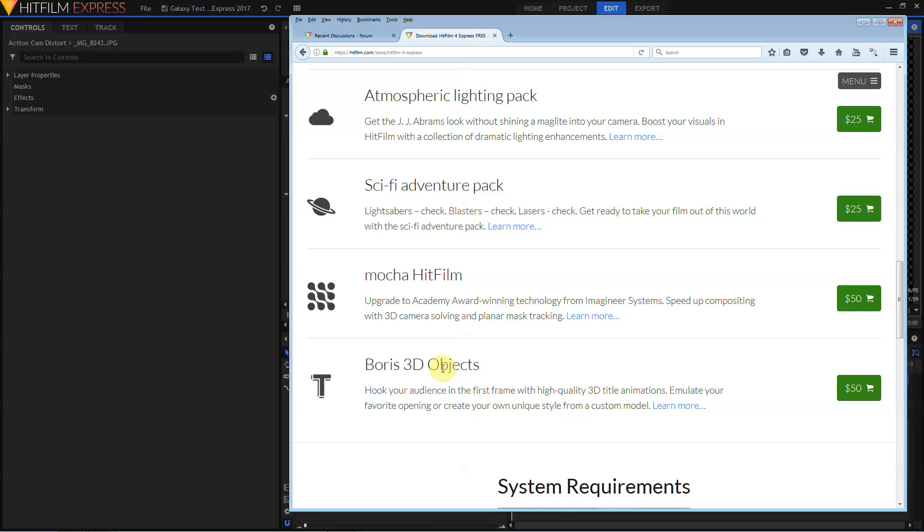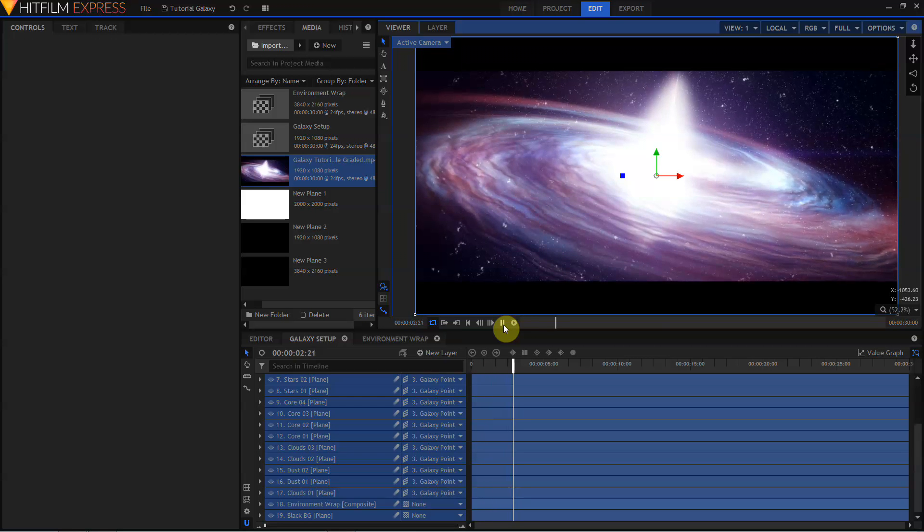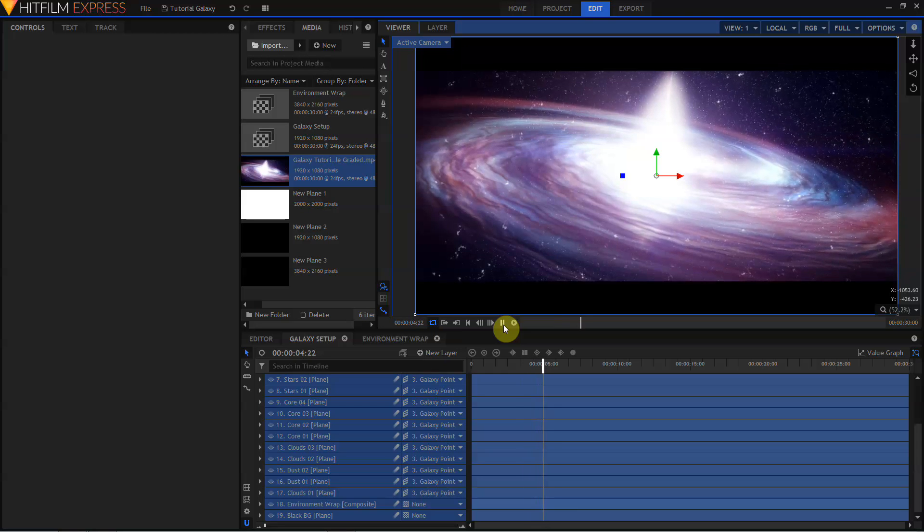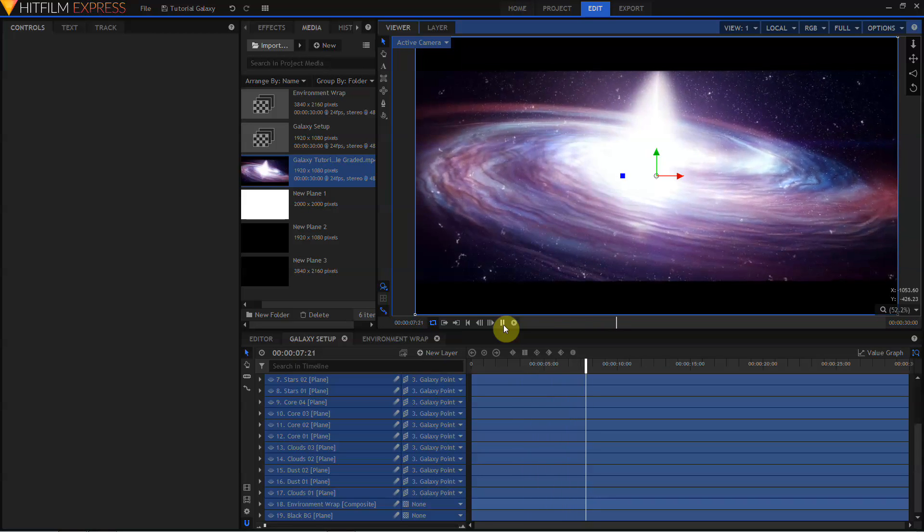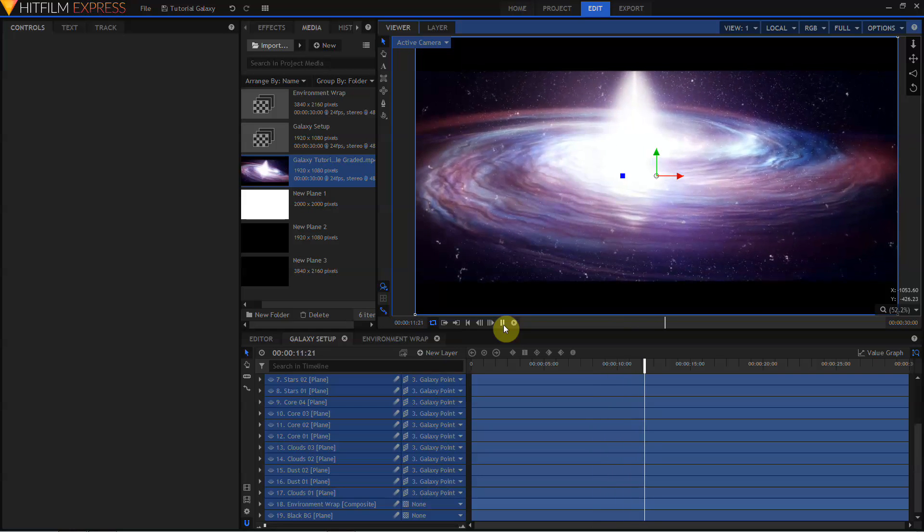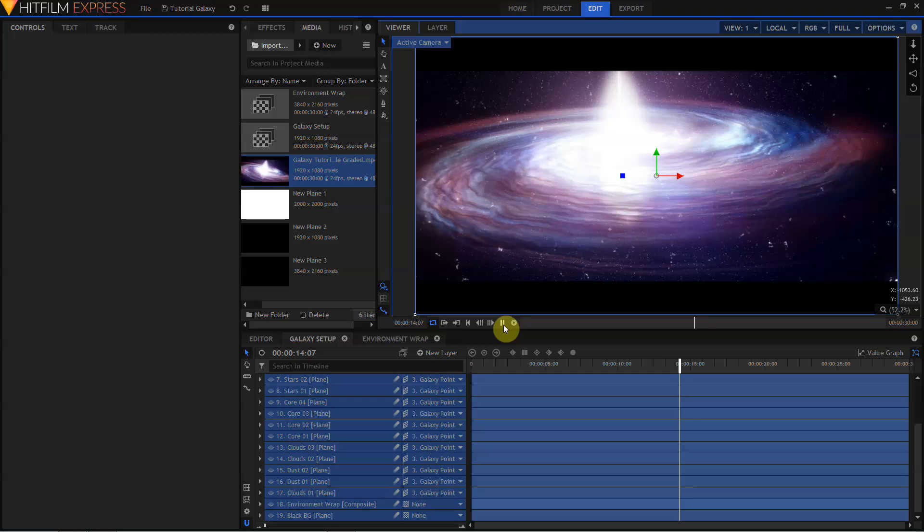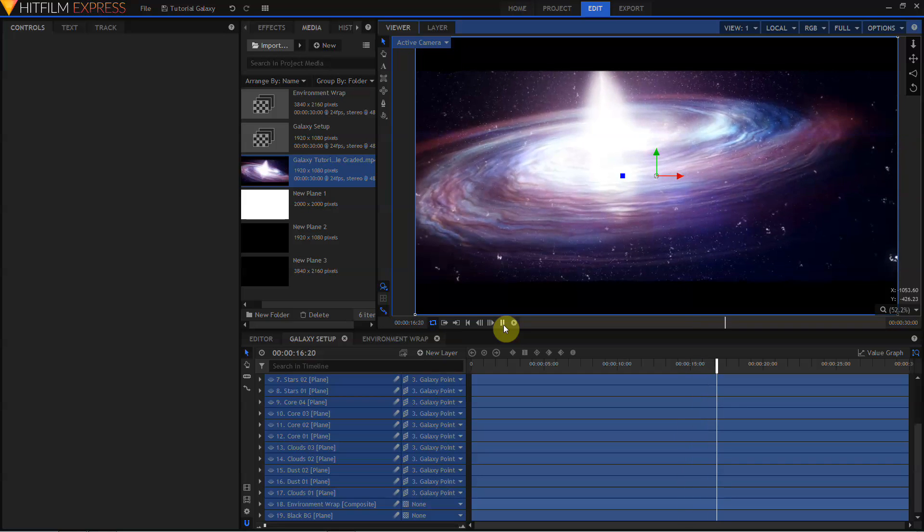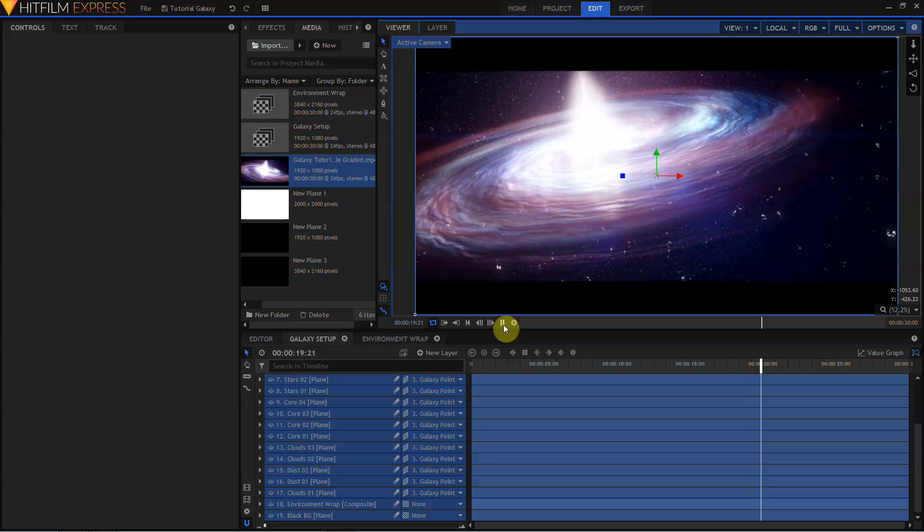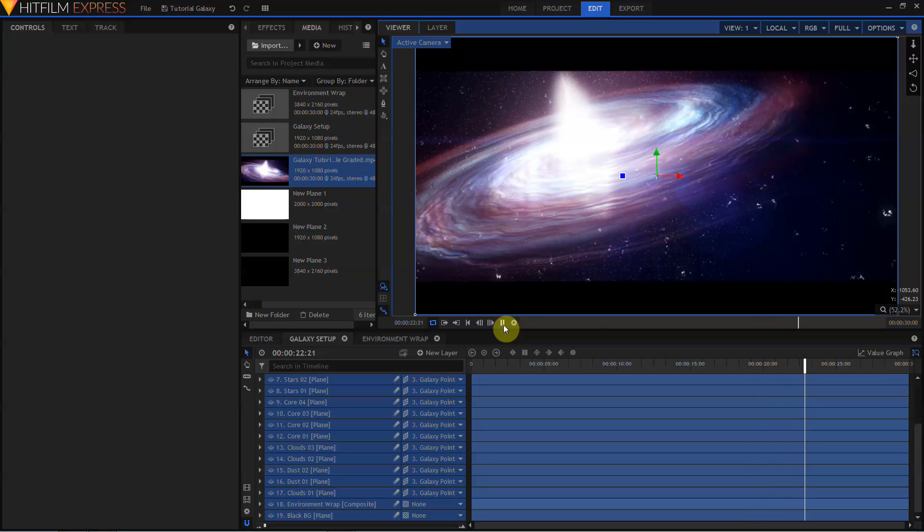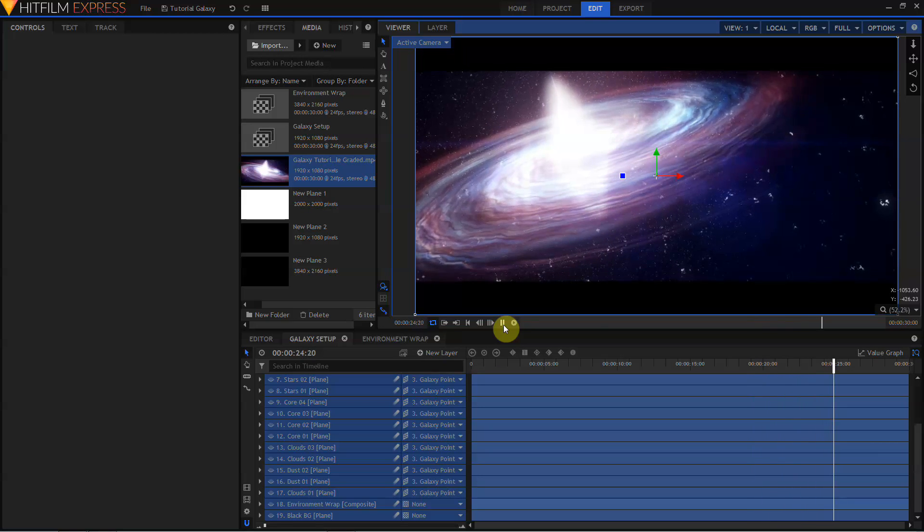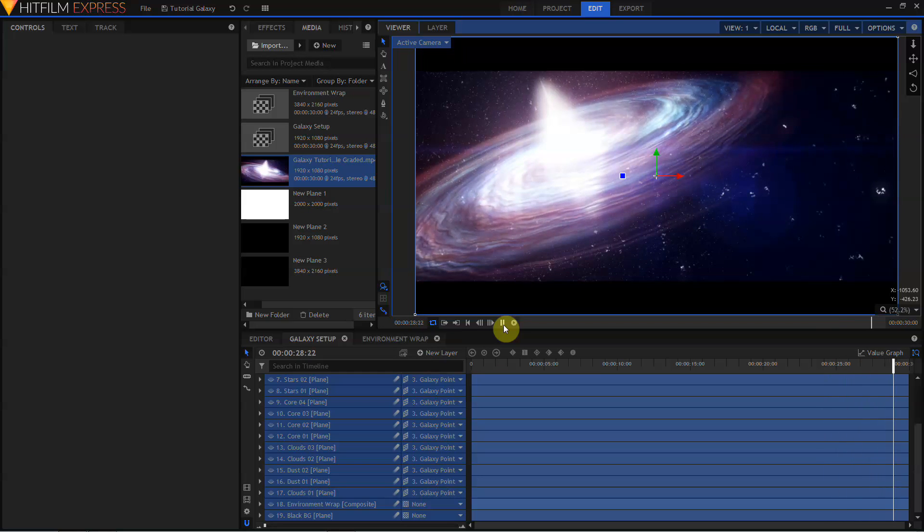That more or less wraps it up for our quick look at the new features in HitFilm Express 2017. You get some new effects, you get new features like the audio panel, new shortcuts, 4K, high DPI support, expanded RAM previews, and a whole bunch more. And the best thing about it is, it's still free. So, why are you still listening to me? Go over to HitFilm.com and download the new and upgraded HitFilm Express 2017, right now.